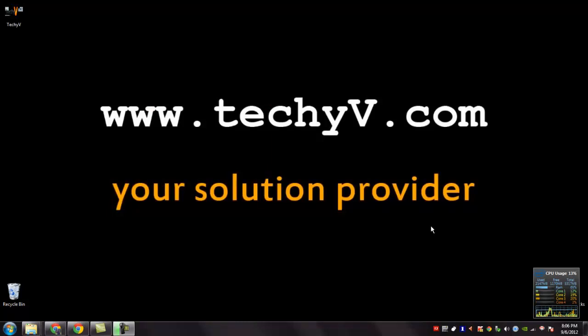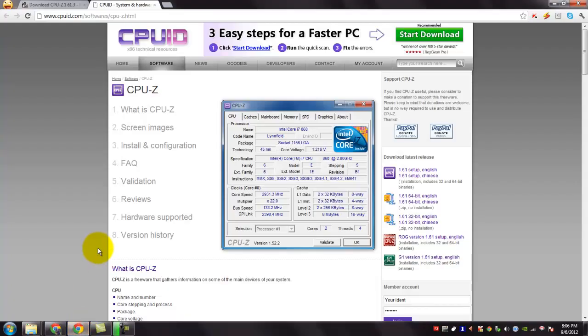Hi, I am Leshan Passio from TechTV.com. Today I am going to show you a quick review on CPU-Z.